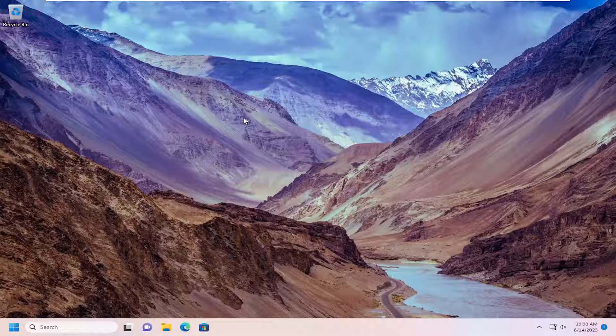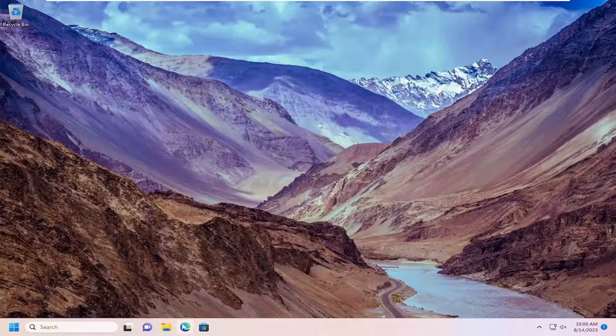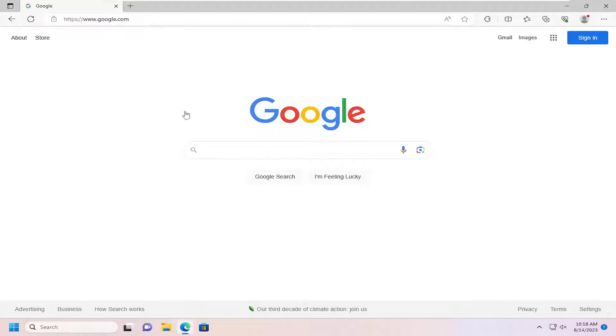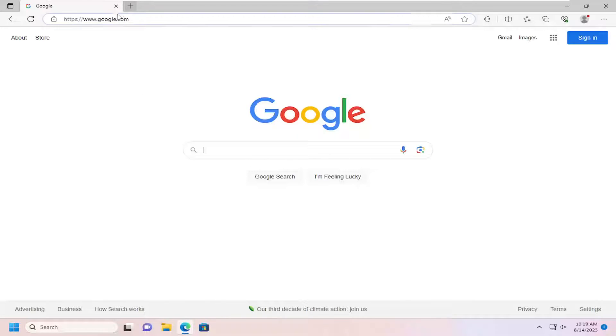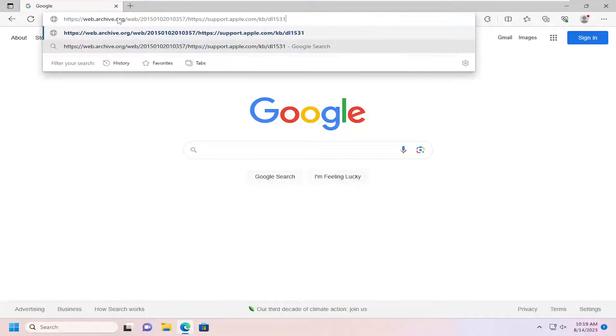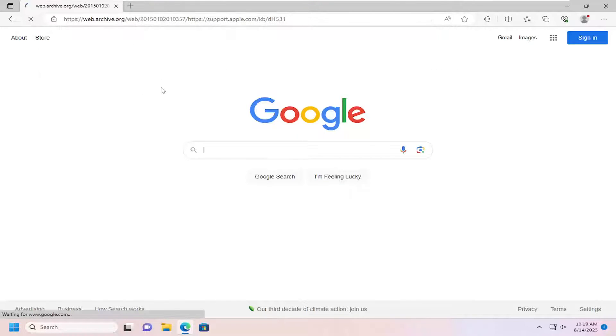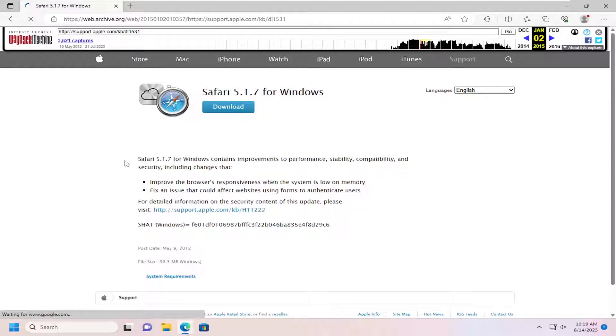So without further ado, let's go ahead and jump right into it. We're going to start off by opening up a web browser, doesn't matter which one. So I'm going to have a link in the description of my video to an archived Apple web page to download the Windows version of Safari.